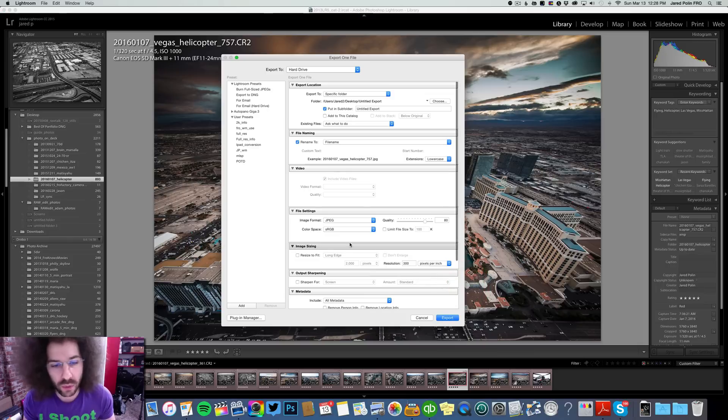Now what you need to do is follow the naming sequence. Go in and change the name — it is last name underscore first name, followed by the subject. So for example: Polin_Jared_Skyline, or Polin_Jared_LasVegas — just some kind of subject so we know what it is.